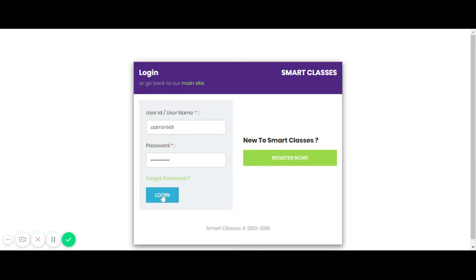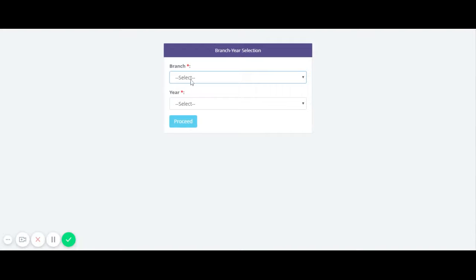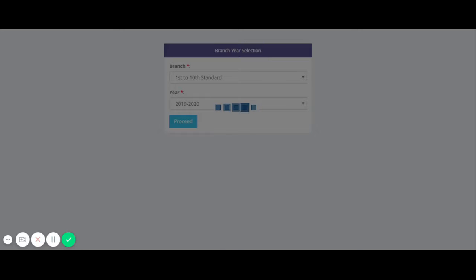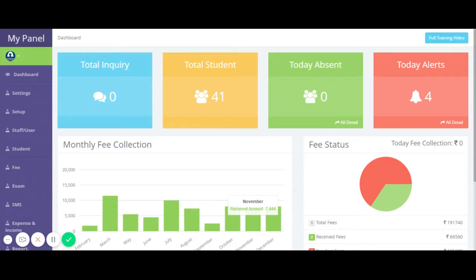Let's start with the login process. After login, we have to select a branch, because in this software we can create multiple branches. We will also select a year here, so we can manage education data year-wise.